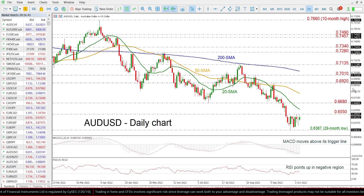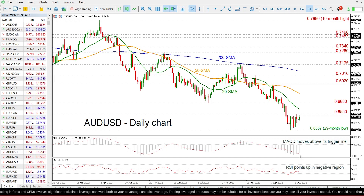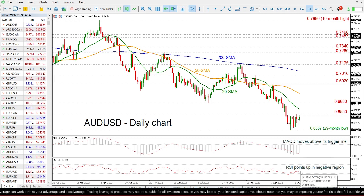The technical indicators are endorsing this neutral zone, while the MACD is moving above its trigger line in the negative region and the RSI is pointing slightly up below the neutral threshold of 0.50.